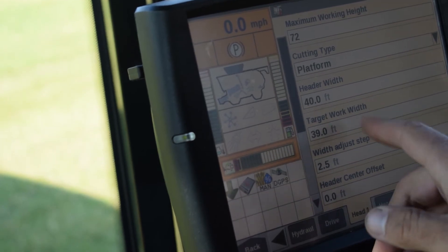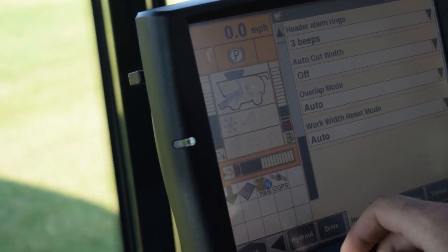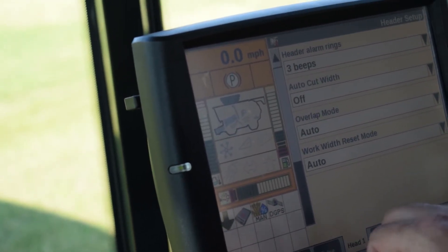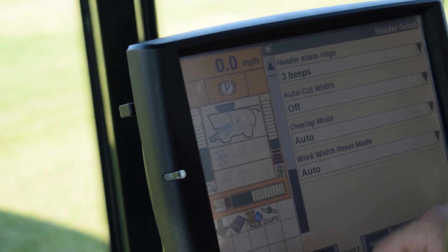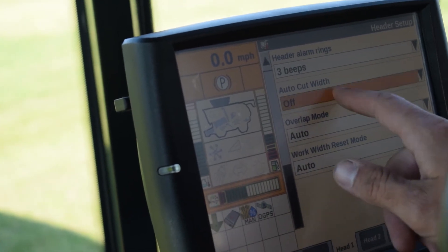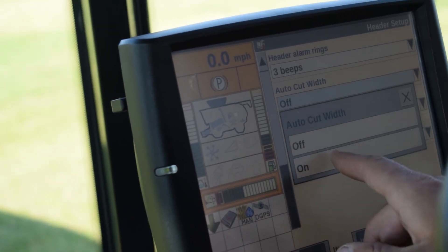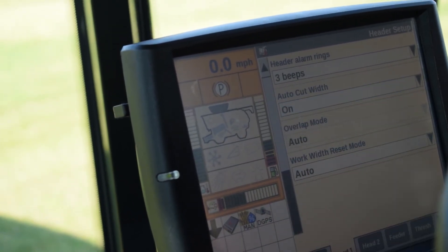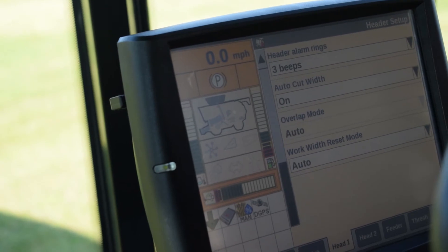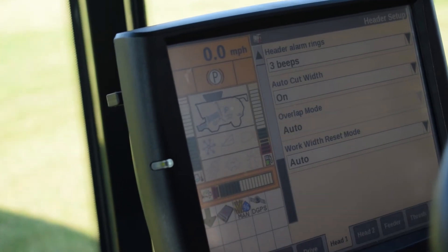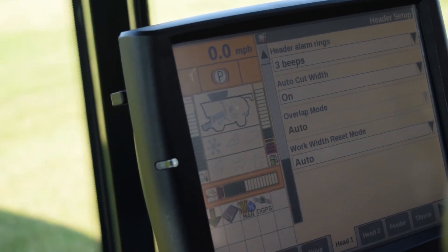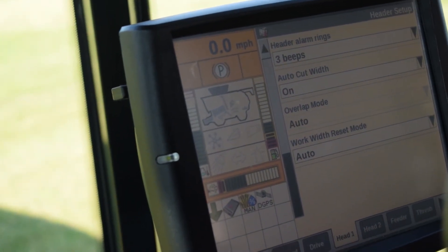Once we have set these up properly we want to make sure that our auto cut width has been turned on. This will help to calculate our overlap as we come into an angled headland.